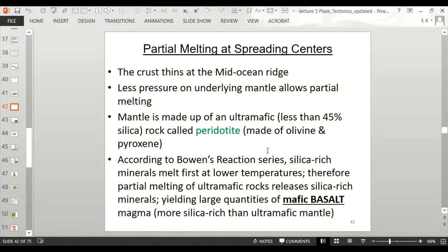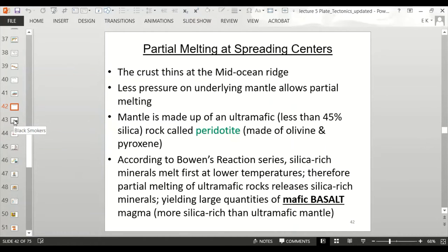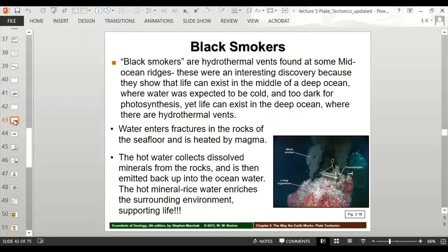We went over partial melting in the igneous chapter. To summarize: crust thins at the mid-ocean ridge, there's less pressure on the underlying mantle allowing for partial melting. The mantle is made of an ultramafic rock called peridotite, composed of olivine and pyroxene — high-temperature minerals high on Bowen's reaction series. This is why ocean crust is basalt rather than ultramafic mantle rock.